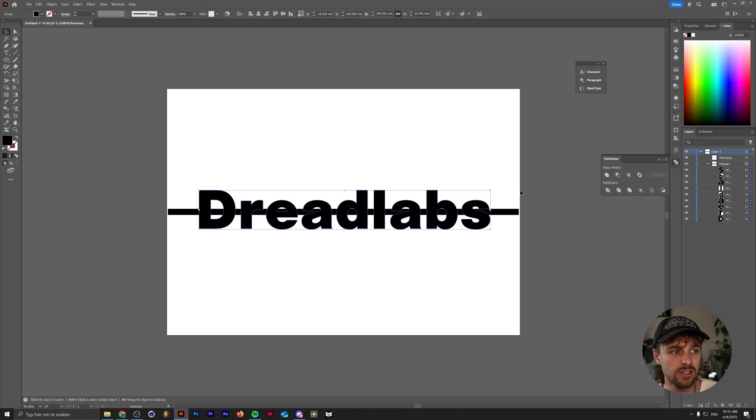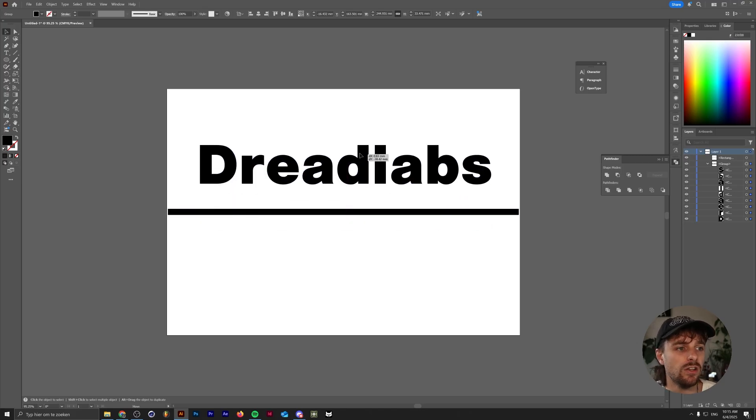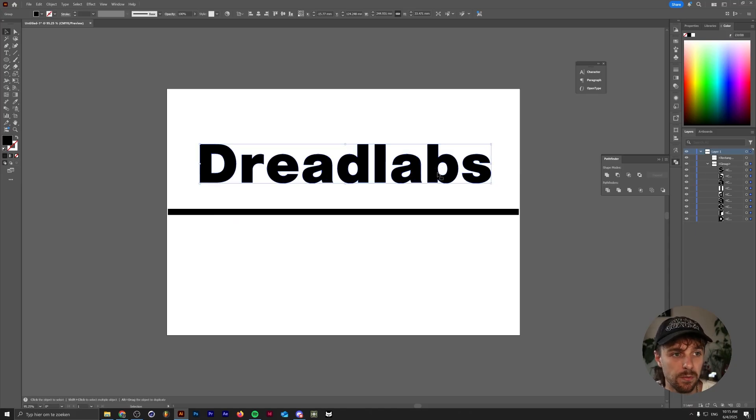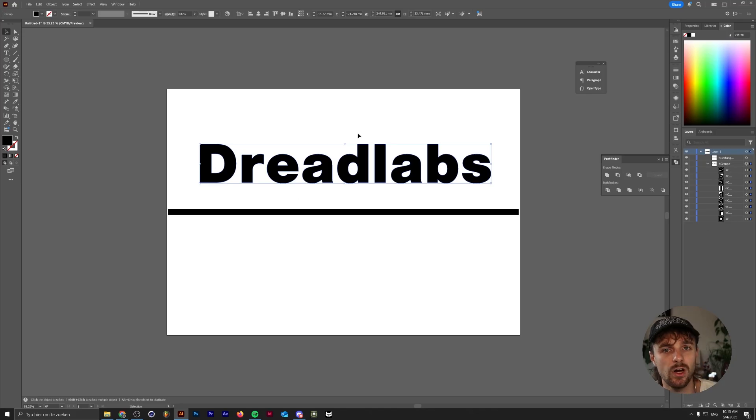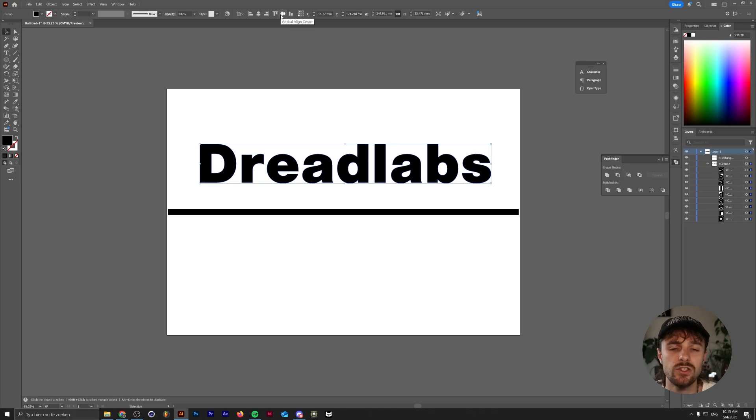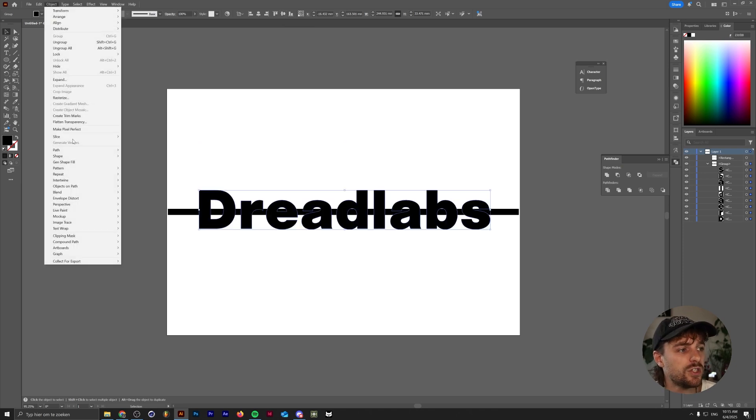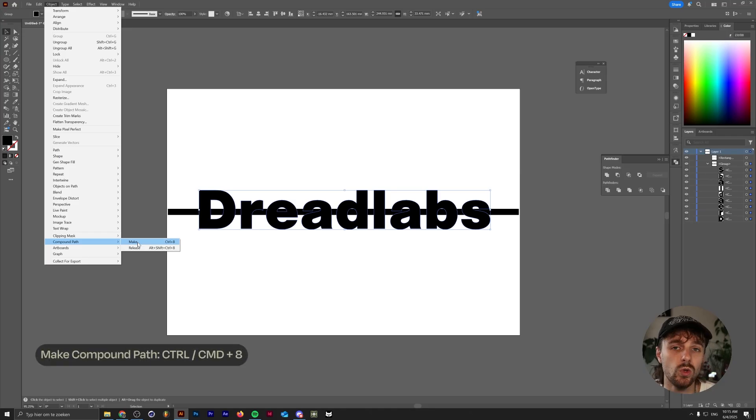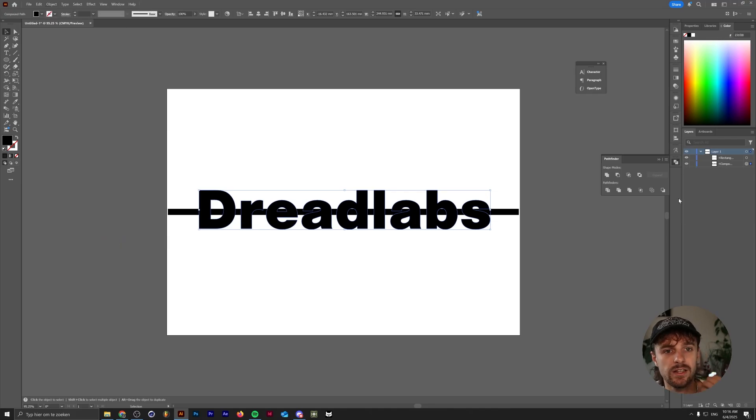In our case, we have this group here full of letters. As you can see, none of these letters are intersecting with each other. We do have some compound paths in here, like the letter B and the letter A, which have negative shapes in there. But these individual shapes within the group aren't being seen as anything else. It's just a group of individual paths and compound paths. So if we go to Object, Compound Path, Make, or press Control or Command 8 on your keyboard.